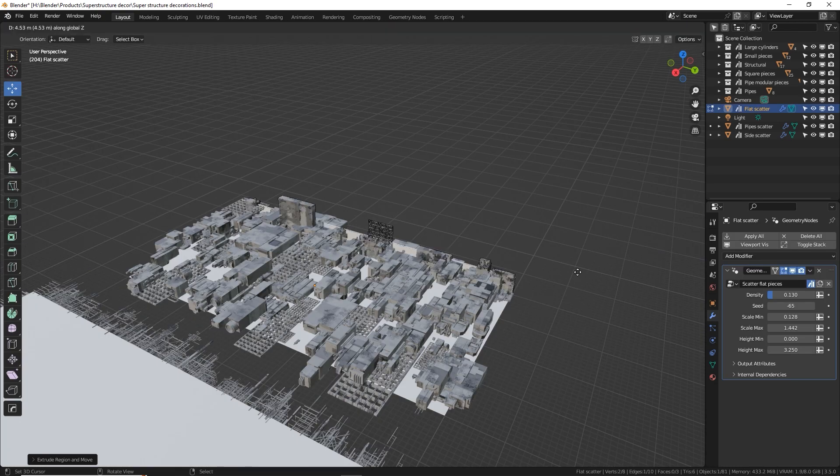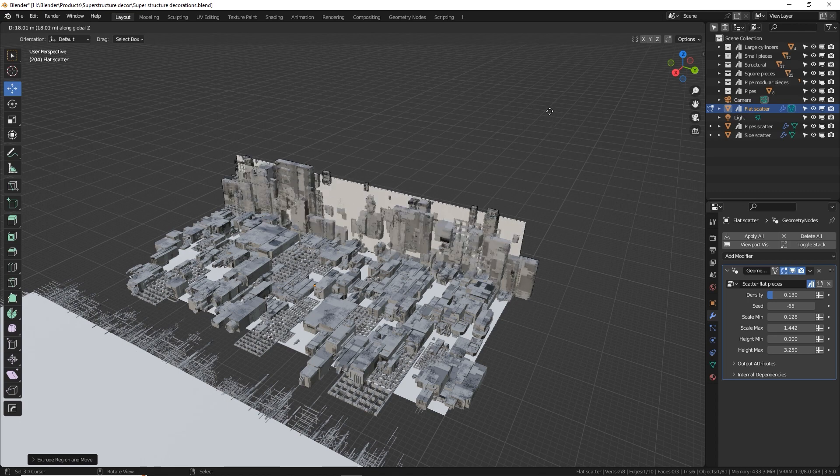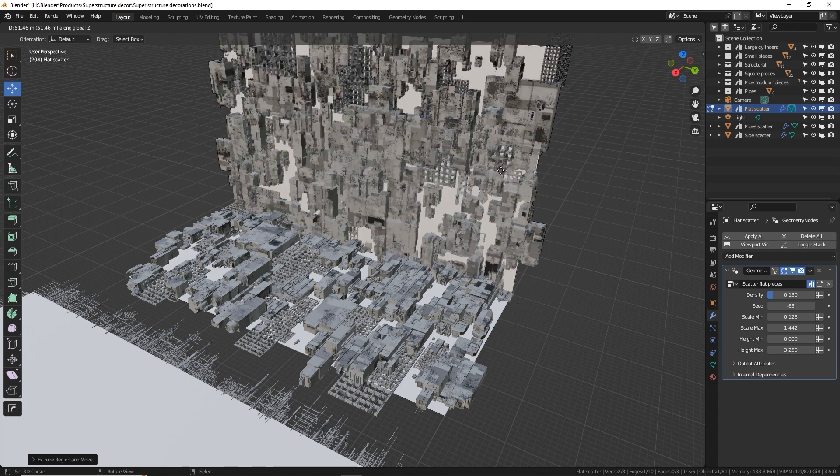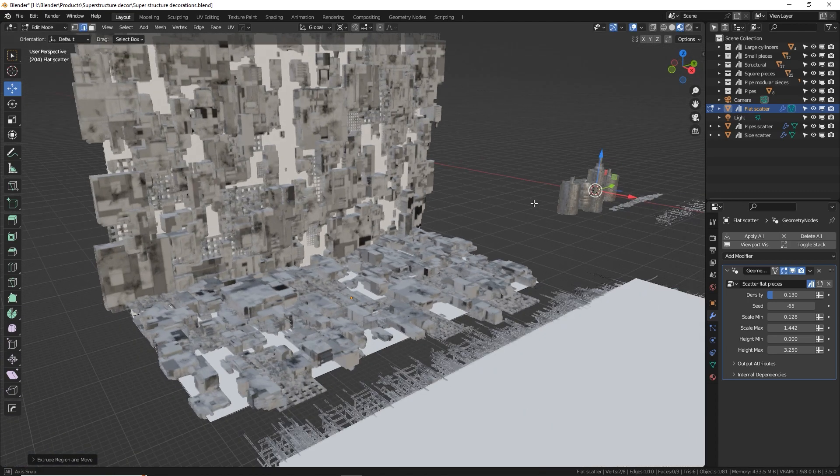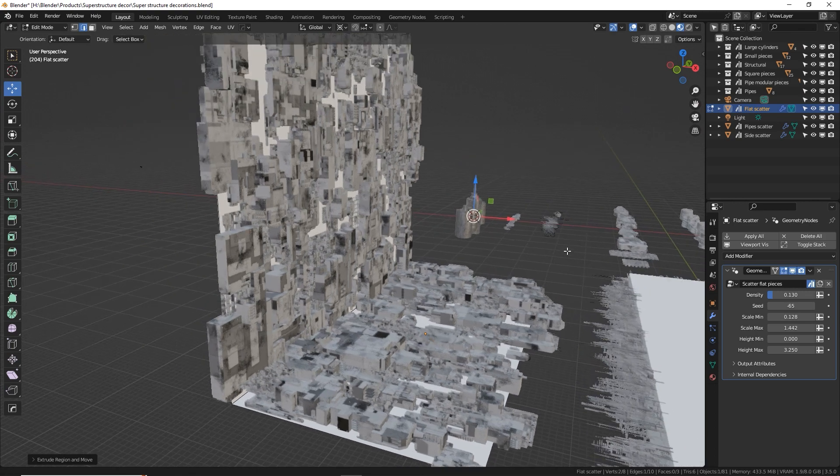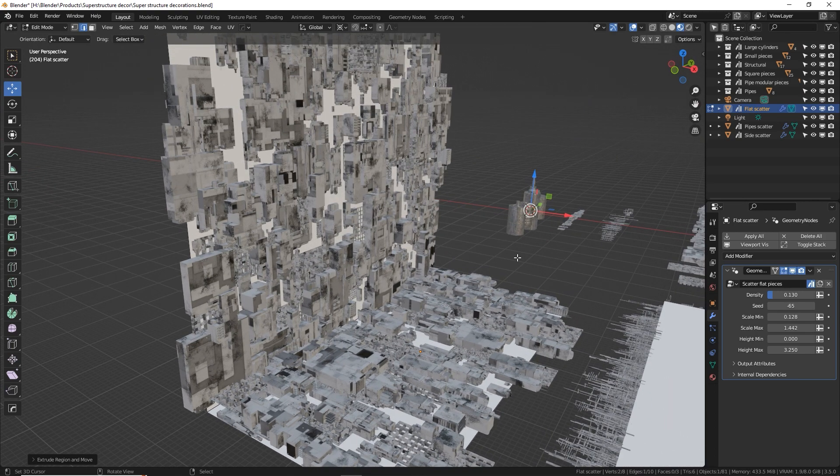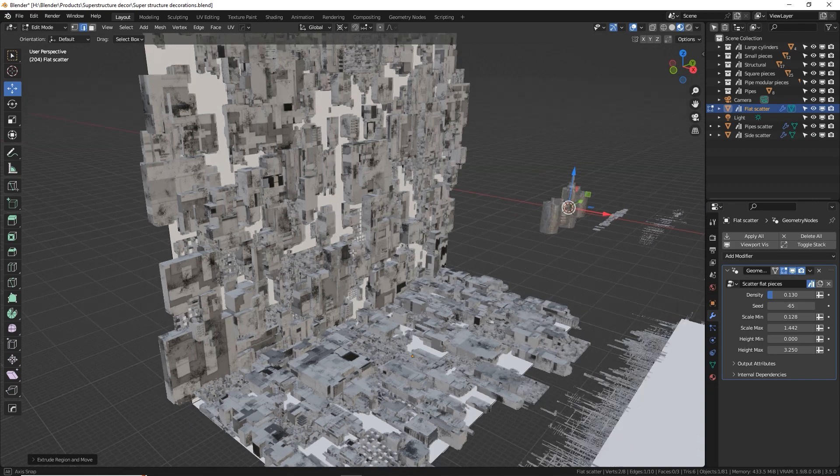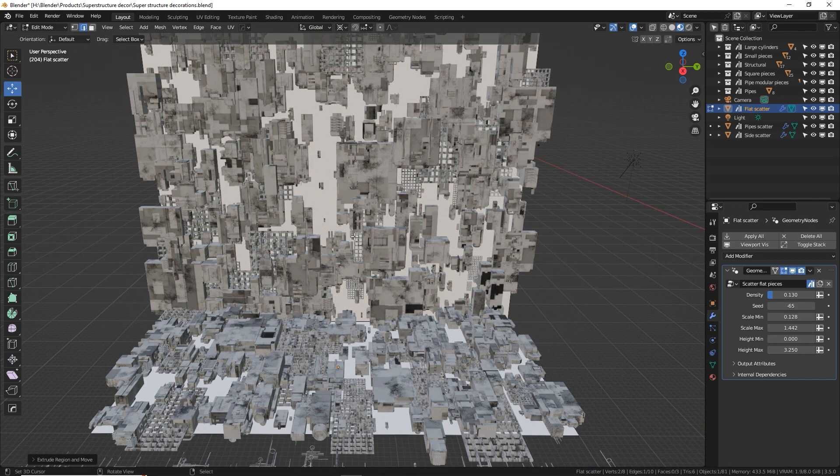I mean look at this. This would have taken me so long to just place these things and build this. It's all automatically generated. You can slap this on your models you've already made or create dummy meshes underneath your real objects and use those to populate variables on top of to give more variety scale and realness to your scenes.